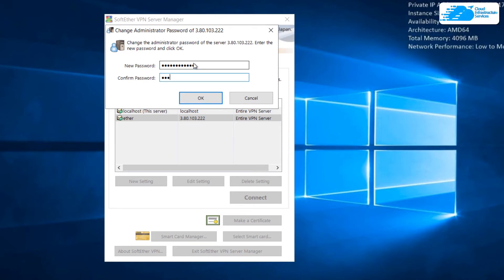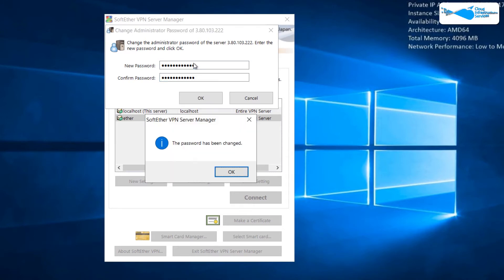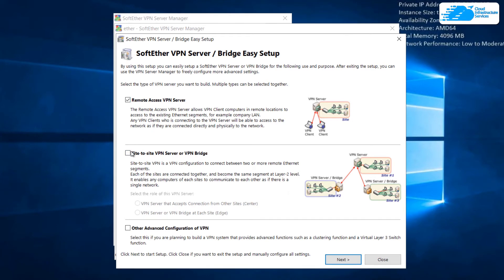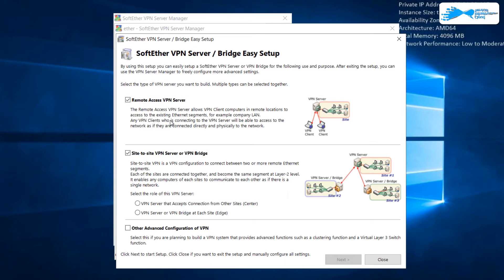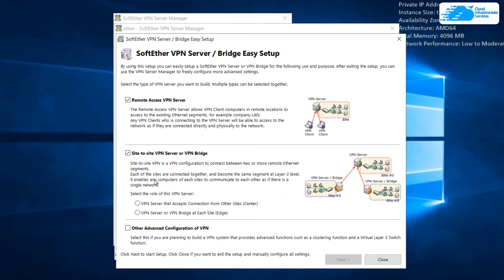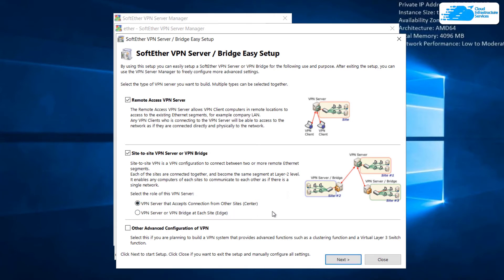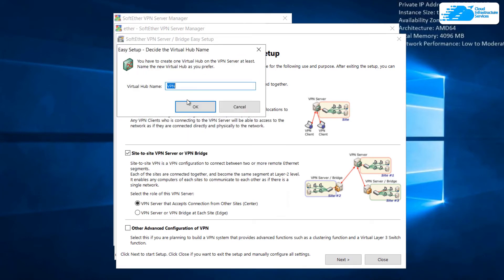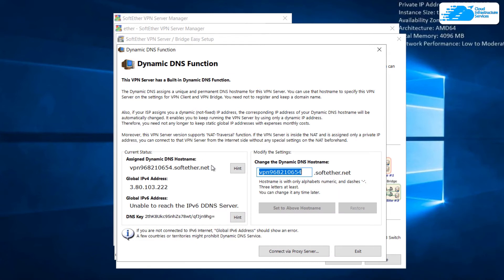Here it says password has been changed. So here we have different things that we can do. For example, we have remote access VPN server, site to site VPN server. With remote access server, as the name suggests, we can access the existing ethernet segments remotely. With site to site we'll be able to use a configuration that is site to site. From here I'll click on VPN server that accepts connection from other sites. Click on next, click on yes, and here give the name to your virtual hub. I'll go with this one.